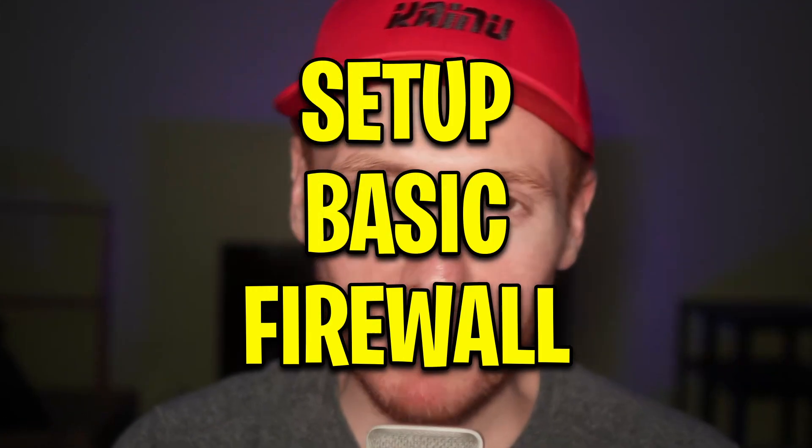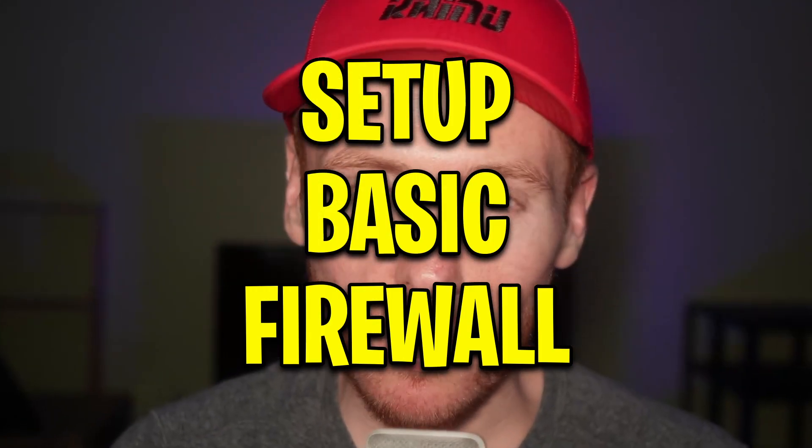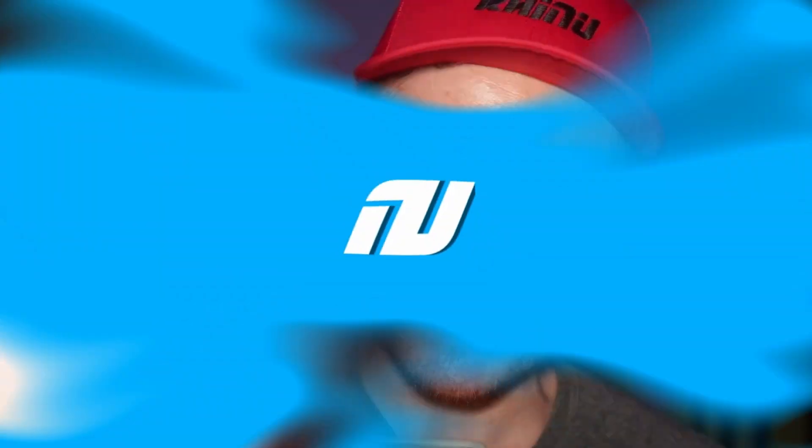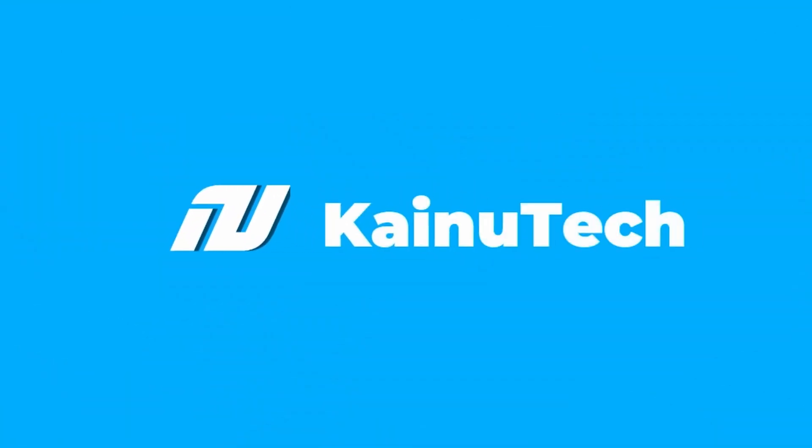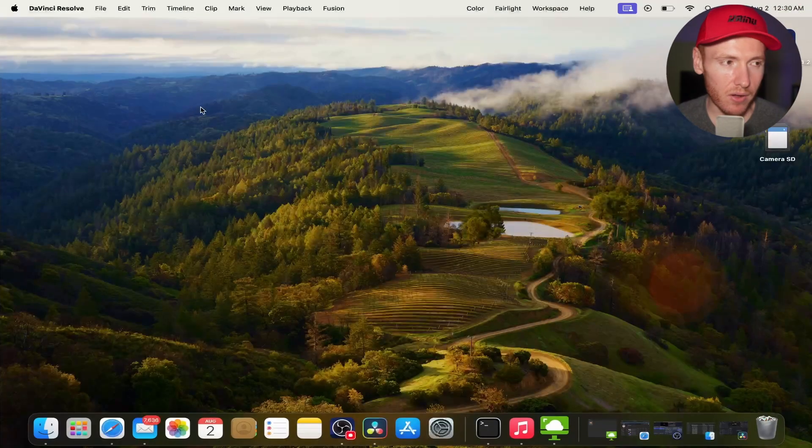What's up, it's Kai New back here again for another video. Today I'm going to show you how to set up a basic firewall on your Mac computer. Let's get into it.